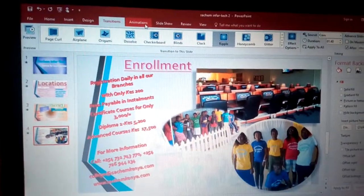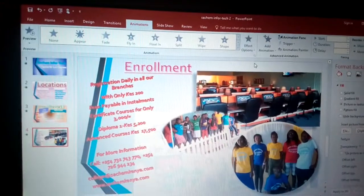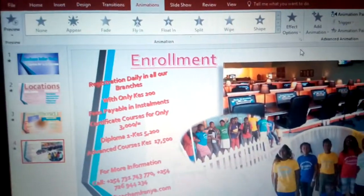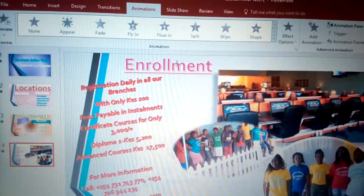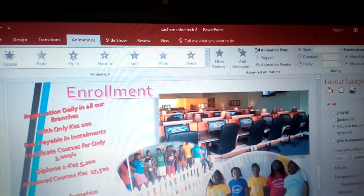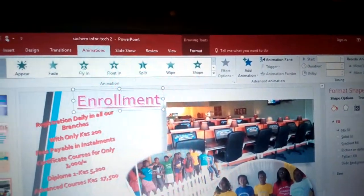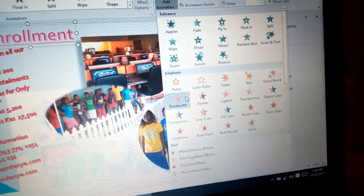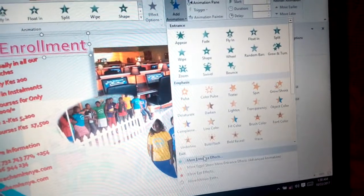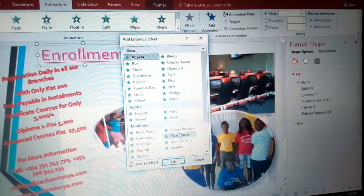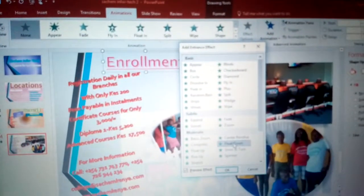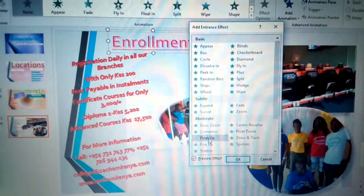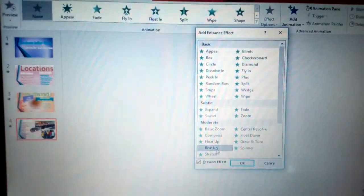From transitions, we move to Animations. As you can see, all animations are inactive. To make one active, click on the content you want — for example, the Enrollment text — and automatically it becomes active. Then click Add Animation and go to More Entrance Effects to choose the one you want.